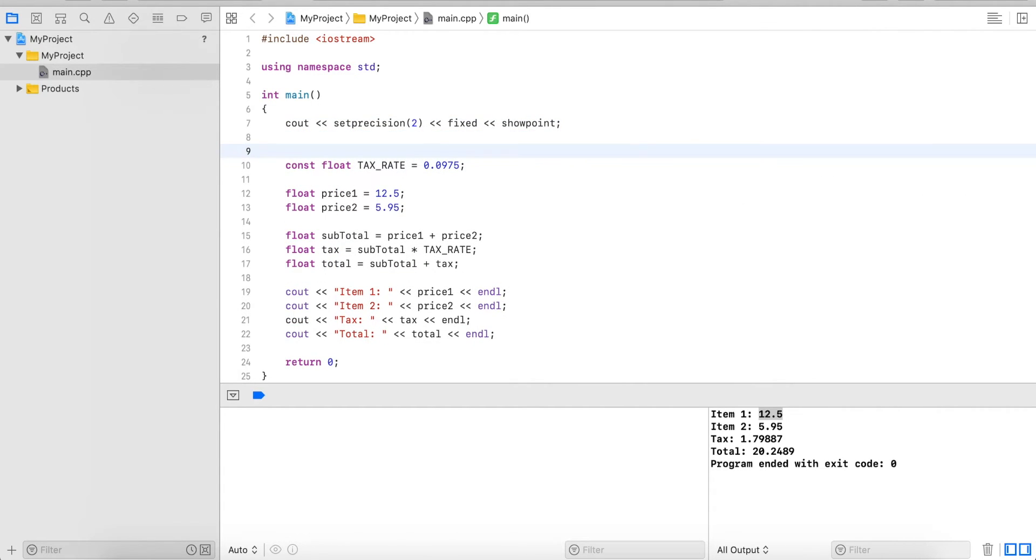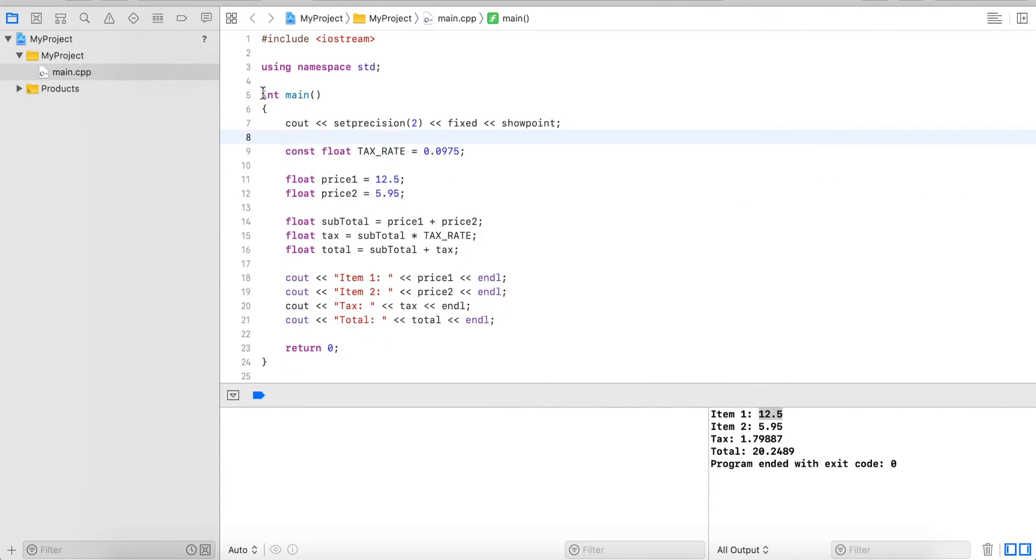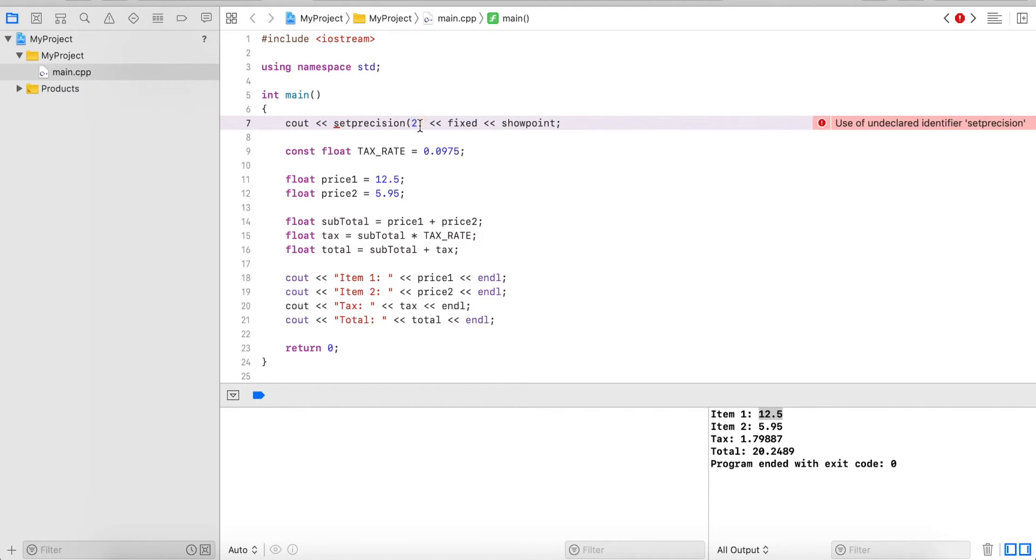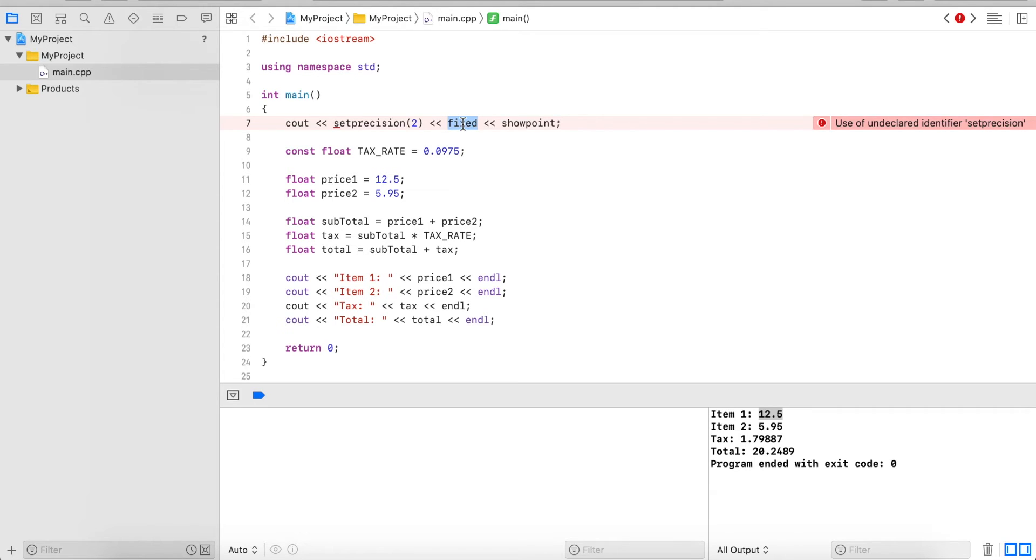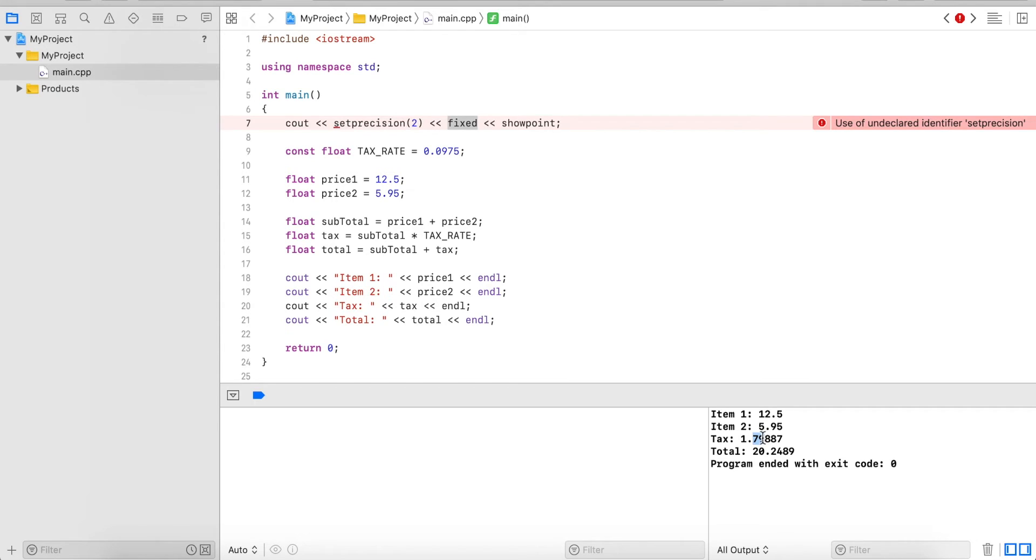So what this does is it says we want to limit the precision to two digits that we only want to show two digits. The fixed will make it that the two digits apply after the decimal point, so that we always show 95 for example, or here we limit or round up to two digits after the decimal point, and the showpoint causes it to show trailing zeros.